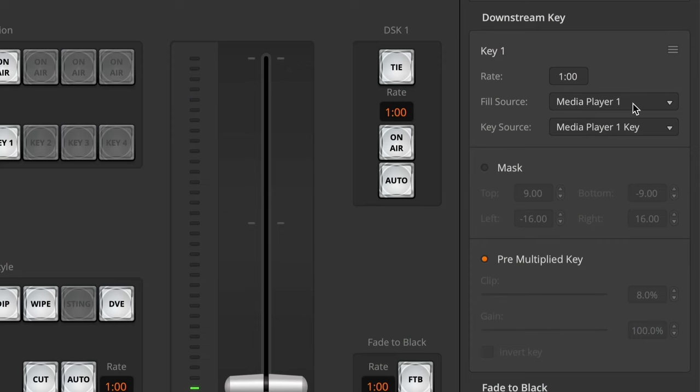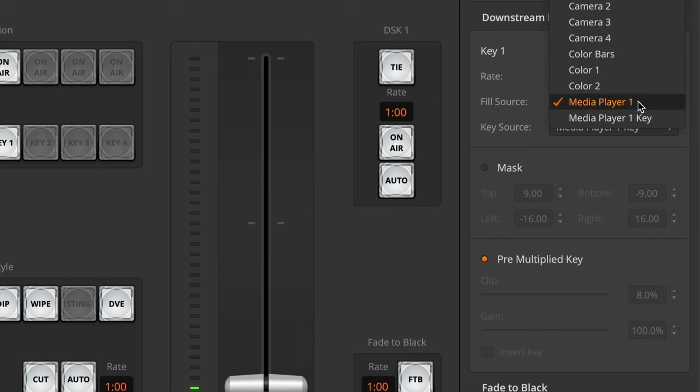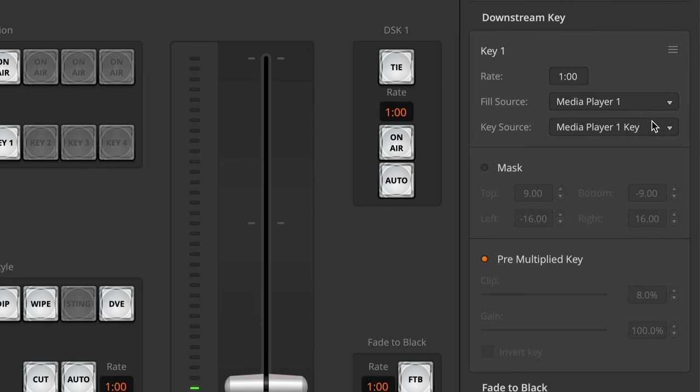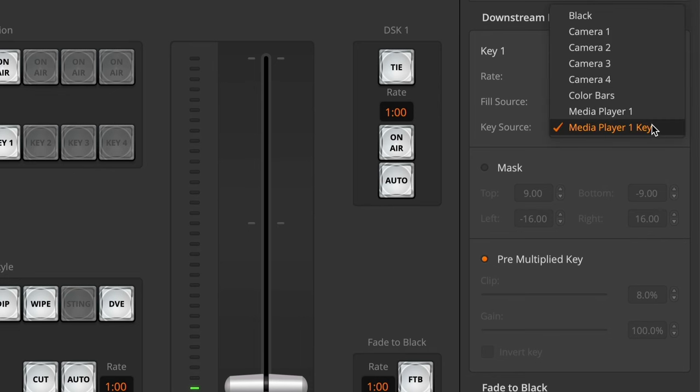To set this up, we first need to set up the fill source. It's already set to Media Player 1 where I want it, and the key source is also set to Media Player 1 key. That's what's going to give us the transparency of this PNG file. Now this PNG is very simple — it's just an on or off transparency, with no drop shadow or gradient or anything like that.